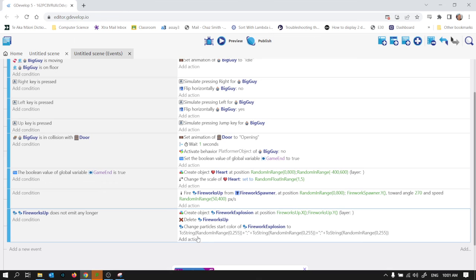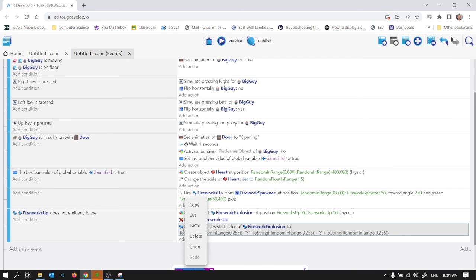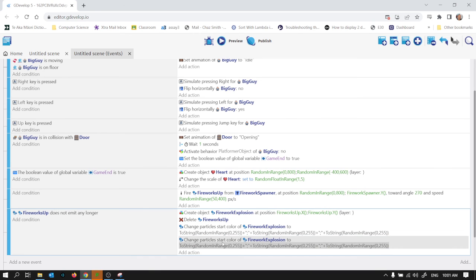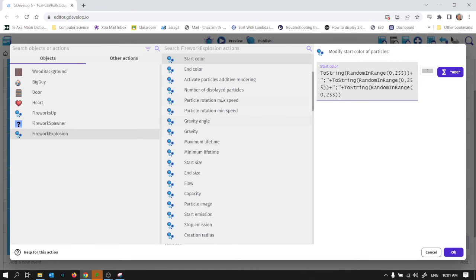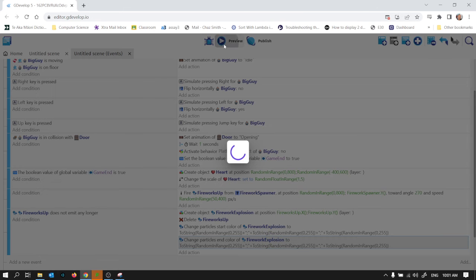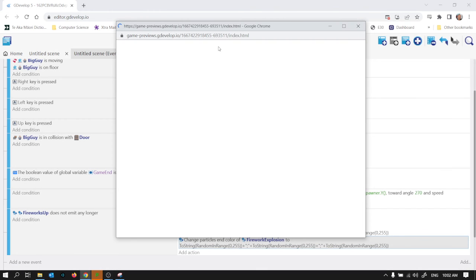So that will choose for me a completely random string of the same style as what we just had. And let's do the same for the end colour. I wonder can I just Ctrl-C and then paste actions. Yeah, and change particles end colour. There we go.